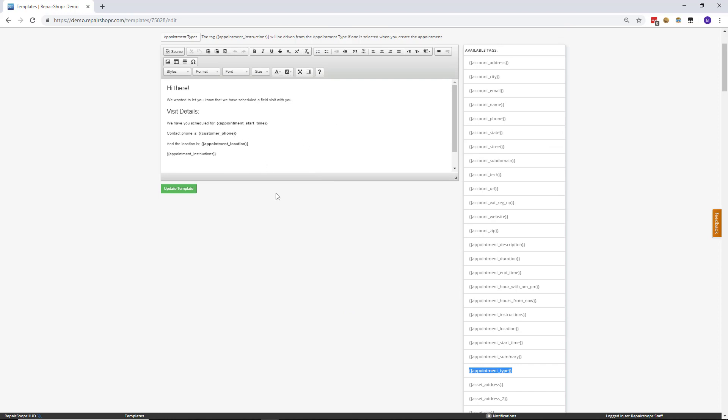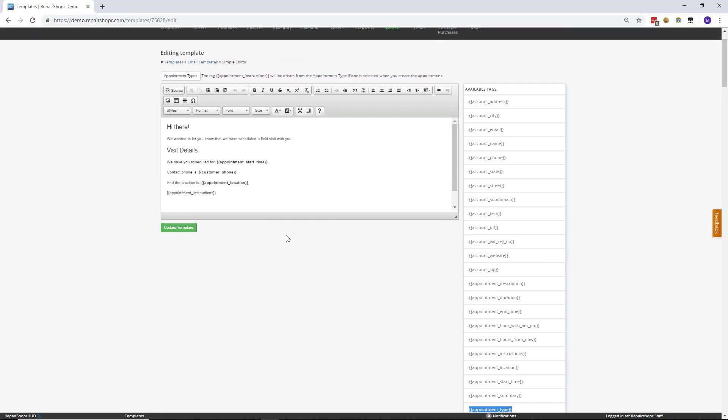That way, when you email somebody, if they pick like in home or in office, you can actually have that custom type you've created visible to just communicate and drive home what type of appointment it is that your customer has made or that you scheduled for them.